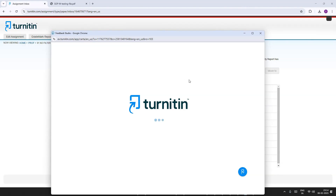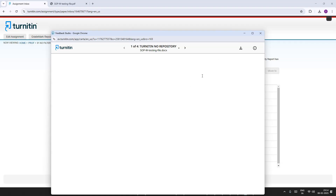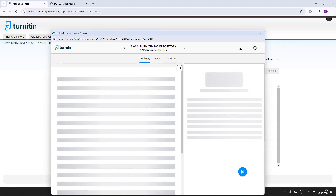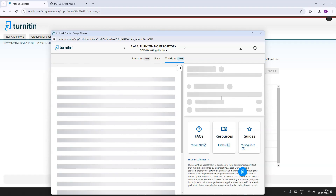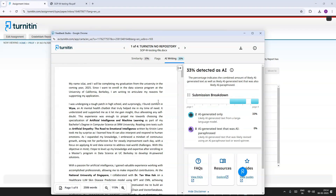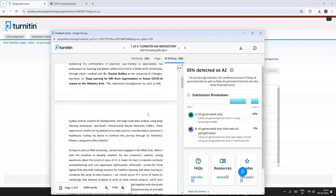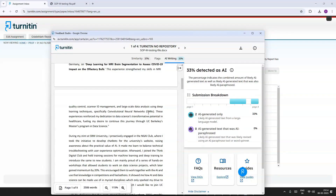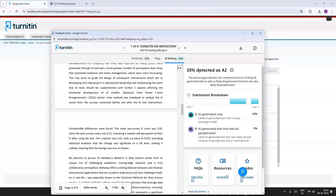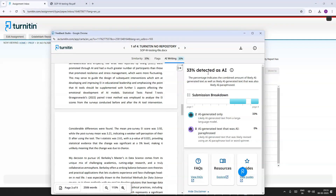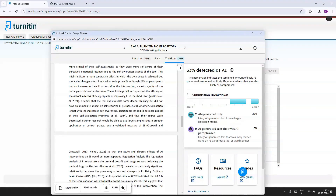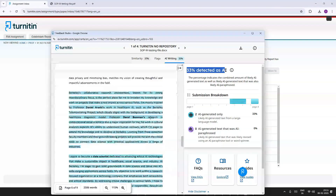Regarding the AI report: a student account doesn't have AI detection capabilities, only the instructor account does. As you can see, the AI report shows 33% AI-generated content. This detection is the most valuable because it is monitored by the institution, and the percentage directly determines your assignment grade.